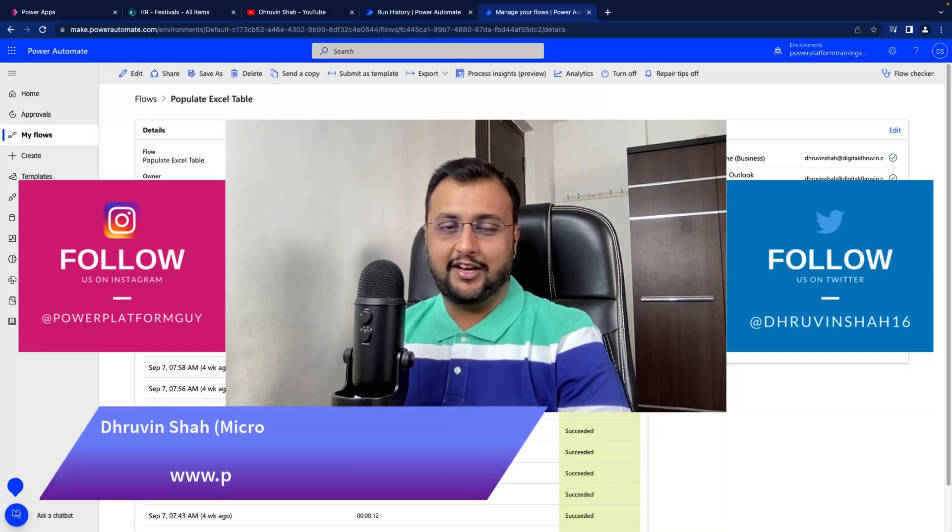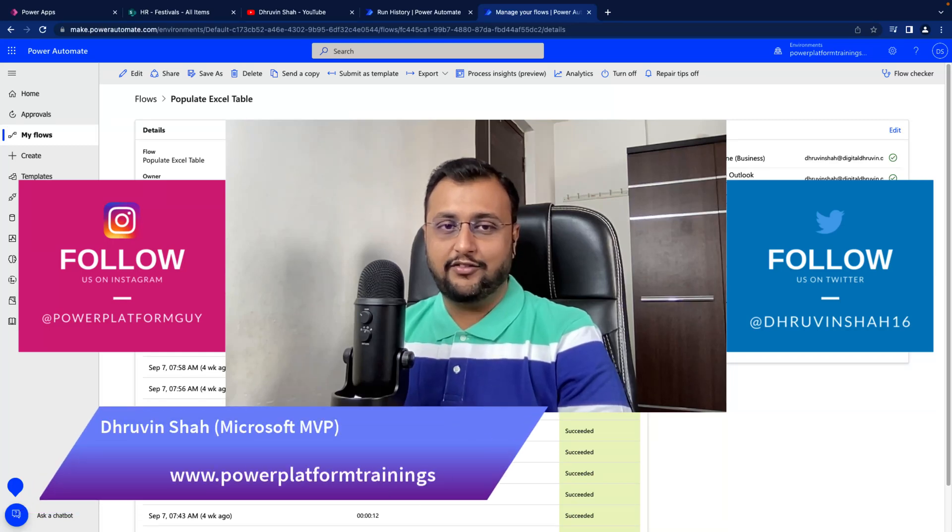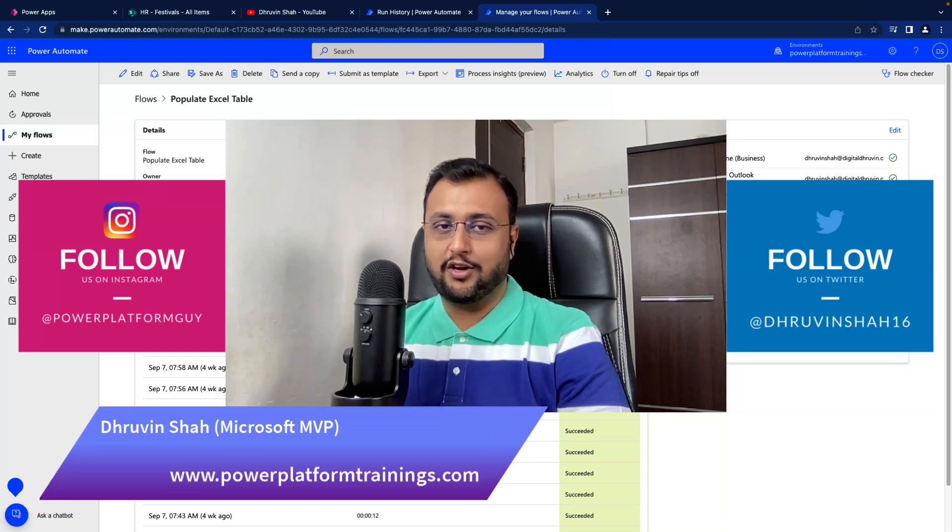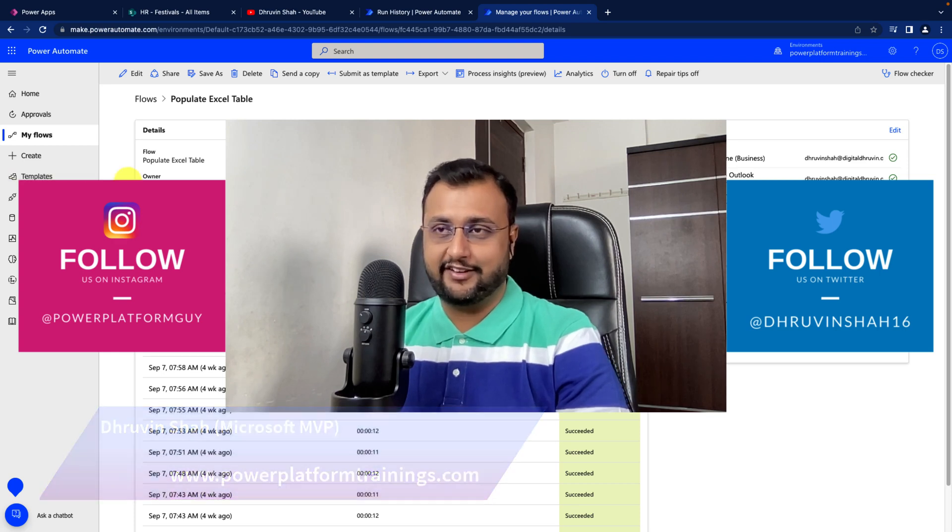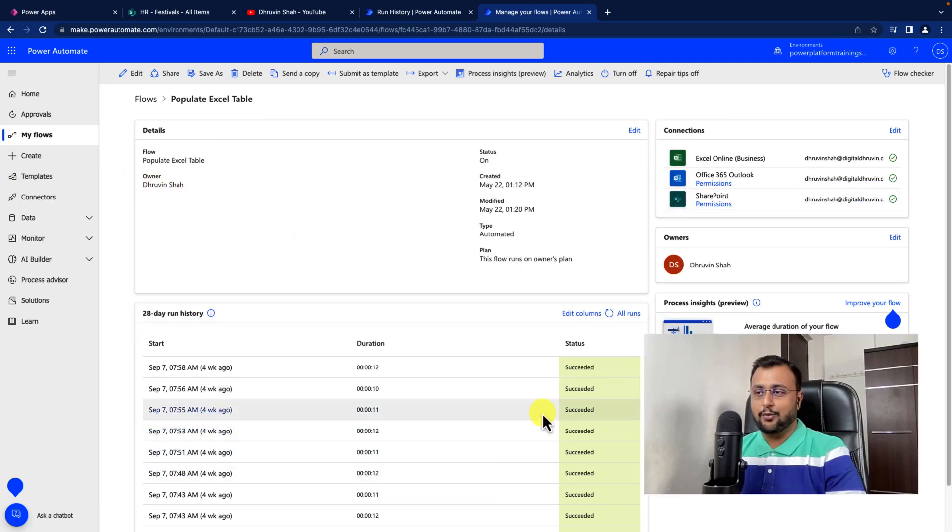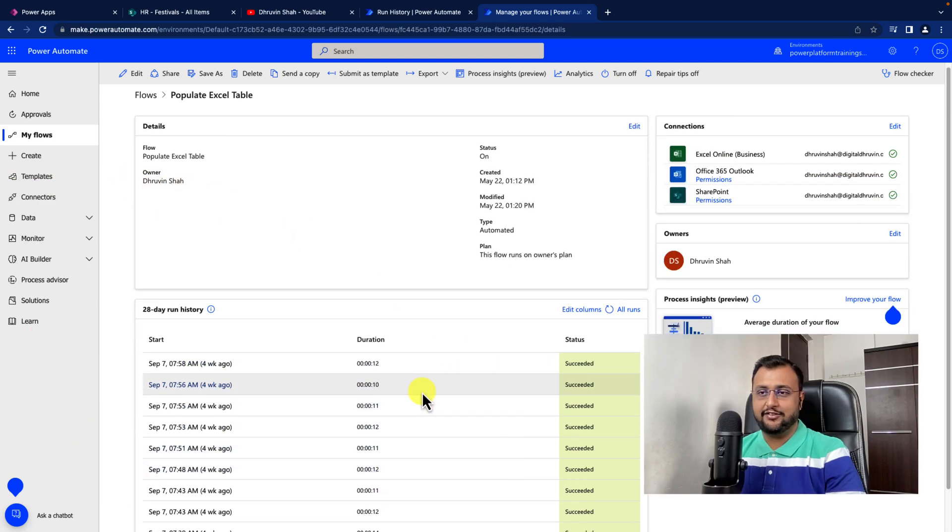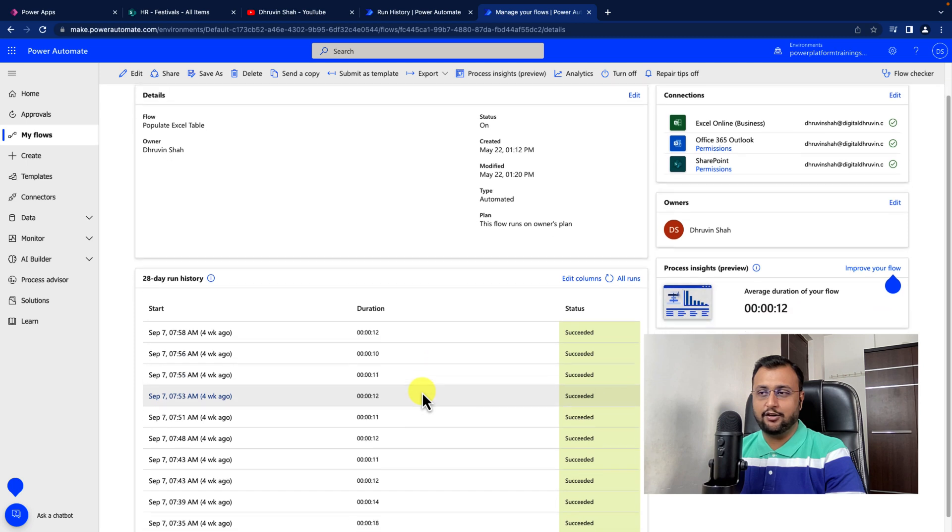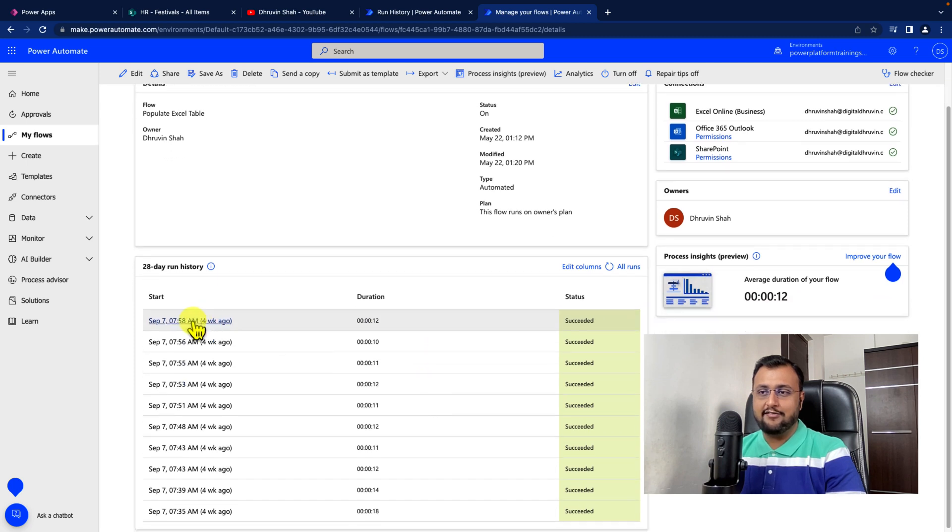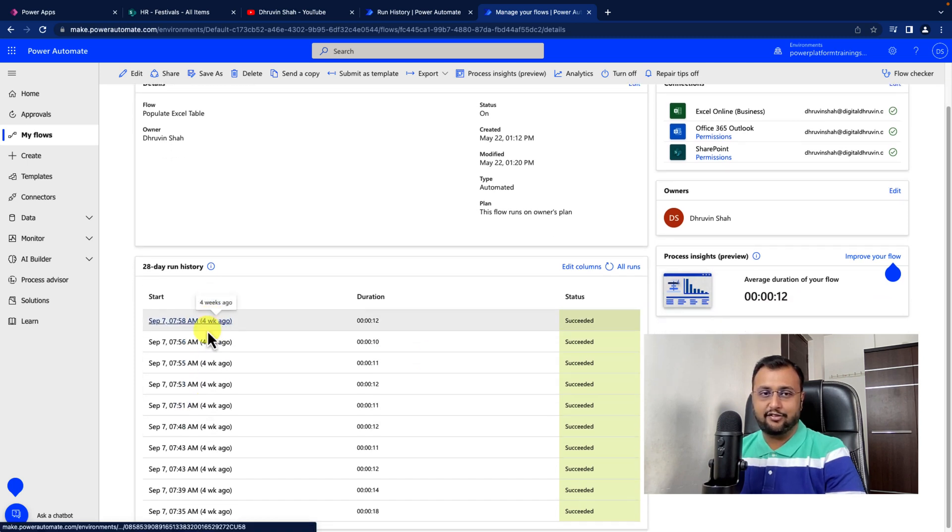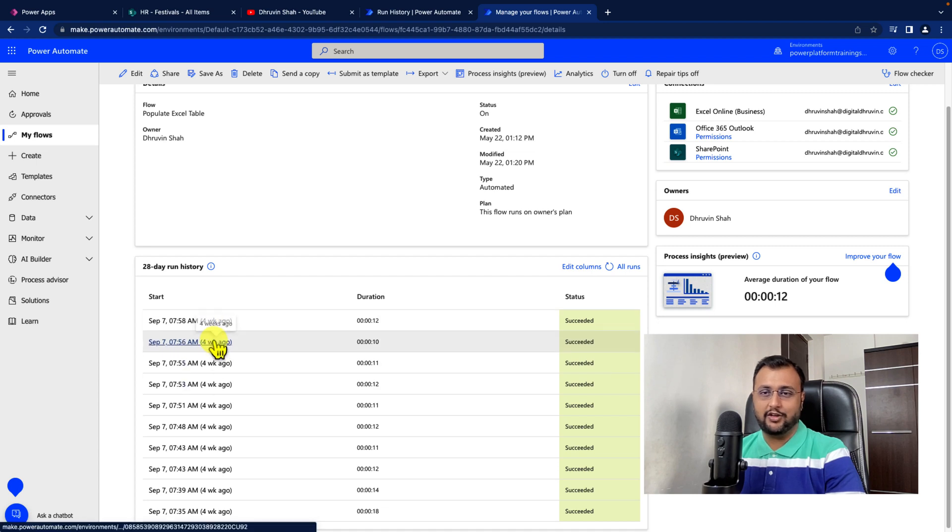In this short, we will learn how you can add more columns into your flow run history. Most of the time, whenever you want to debug your flow, you are opening the flow run history and checking your flow content.